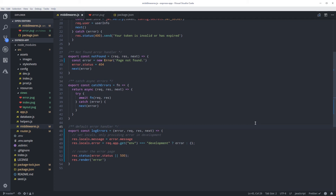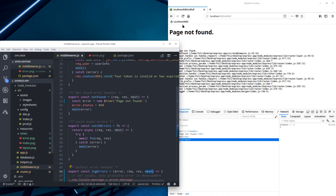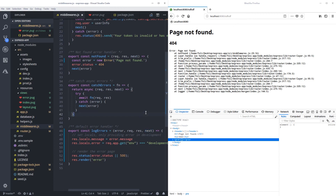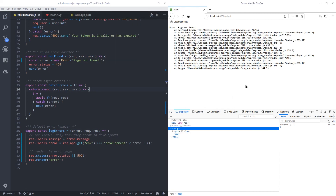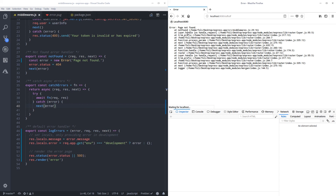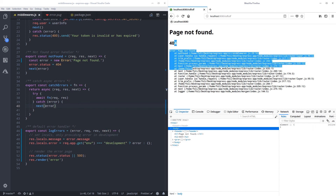There's one problem with this — as I mentioned, it won't work without next. Let me remove it to demonstrate: if I reload the page it's no longer showing. So we need to add next back, save, and now it picks up our error page correctly.